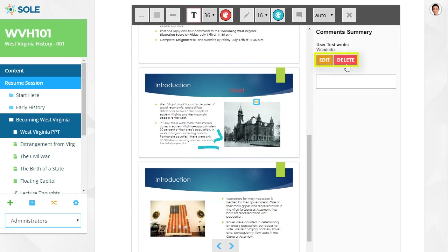No one else will see your annotations. They are user-based, so only you will see them.